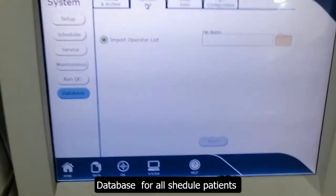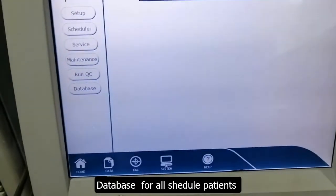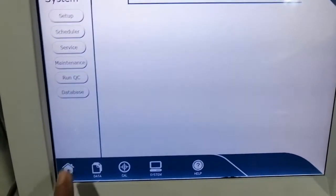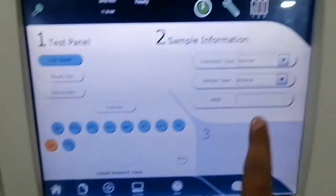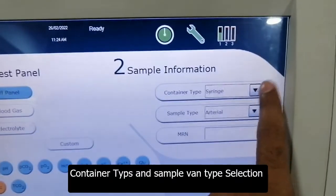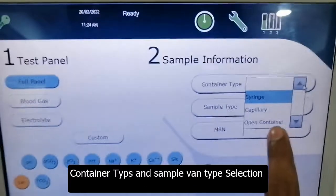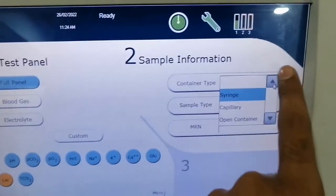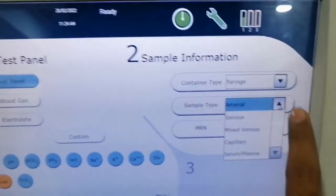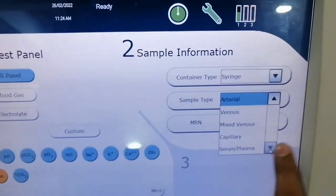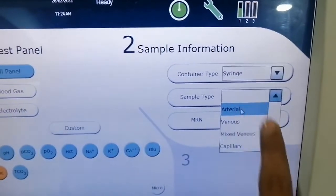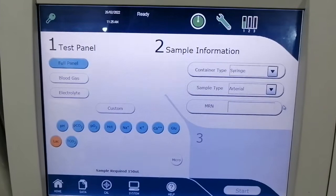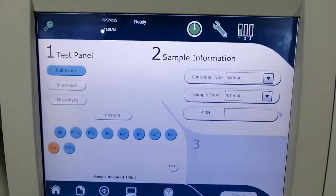Here are the main features of this machine. For the container type, you can put a sample from a capillary or an open container. These are the different sample modes — normally it is set to auto. As I explained, these are all the features of the machine and the main system.